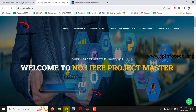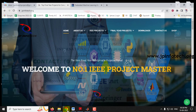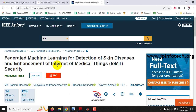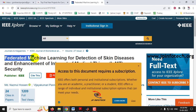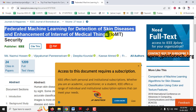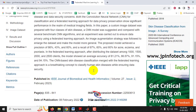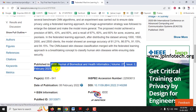In this video we are going to see a MATLAB project entitled 'Skin Disease Classification Using Deep Learning,' which is an enhancement of the IEEE base paper titled 'Federated Machine Learning for Detection of Skin Diseases and Enhancement of Internet of Medical Things (IoMT) Security,' an IEEE 2023 journal paper.